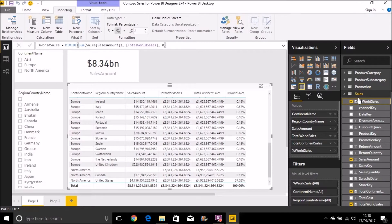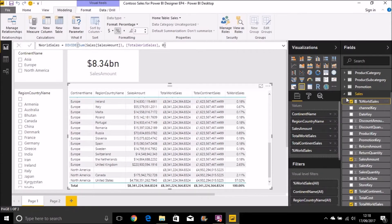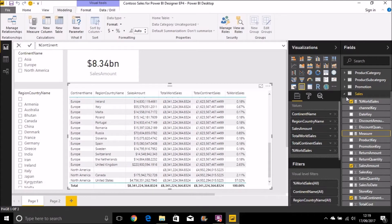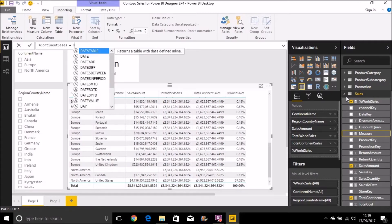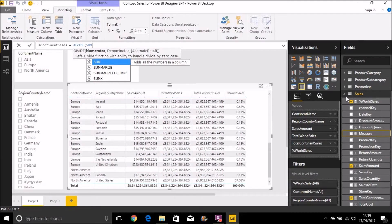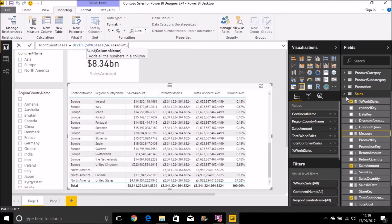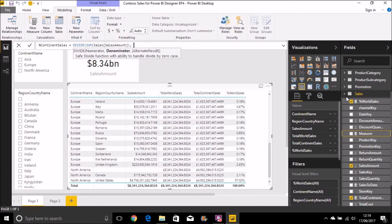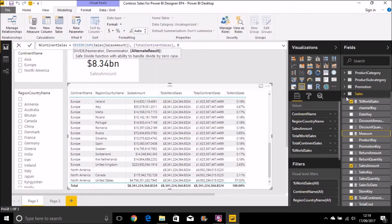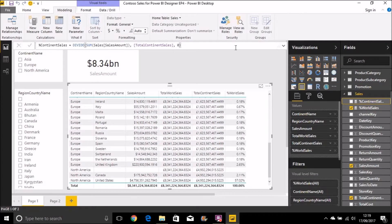And then let's create another new measure. This time for continental percentage of continental sales. Use that DIVIDE function again. Sum sales amount. Divide that by our total continent sales. And again zero in cases where we get a divide by zero. Format that as a percentage, and then we can bring that onto our table as well.